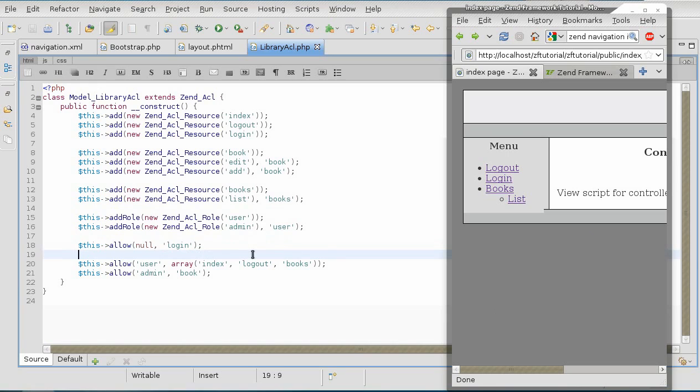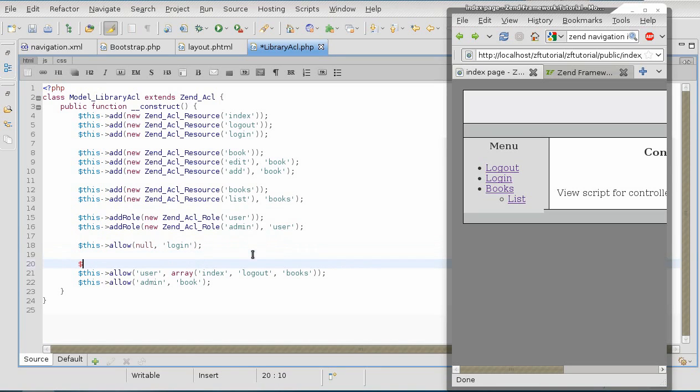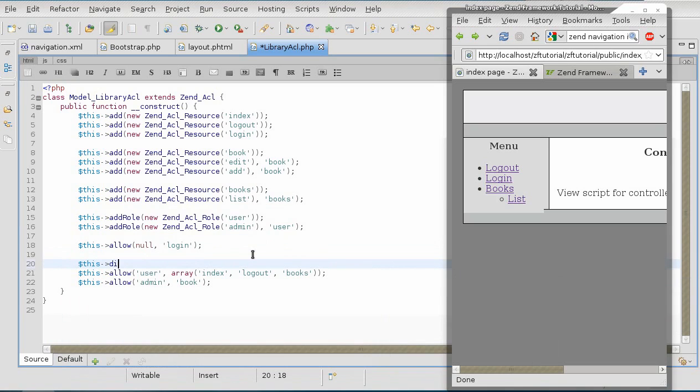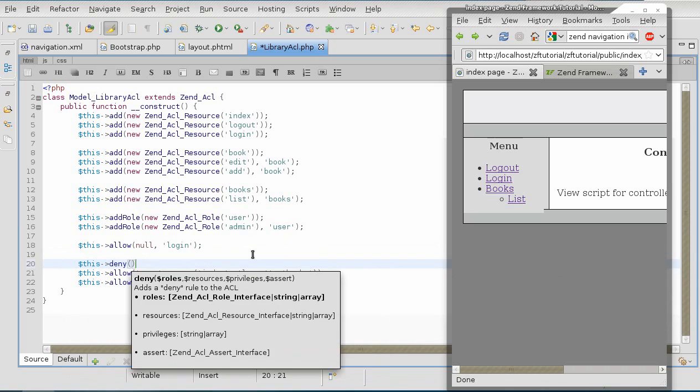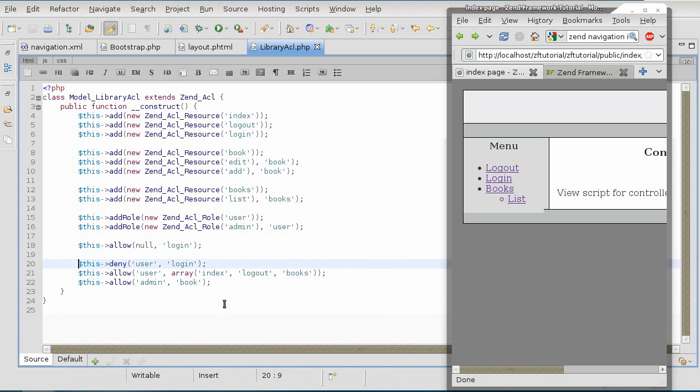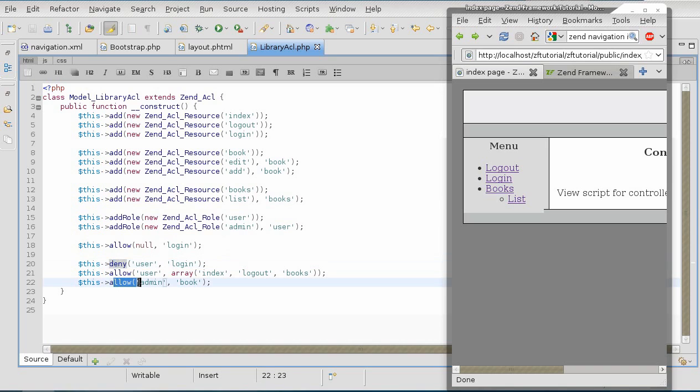So, what we have to do is explicitly disallow the available roles to look at it. So, we are going to deny user to login. And because admin inherits from user, this permission is also applied to admin.